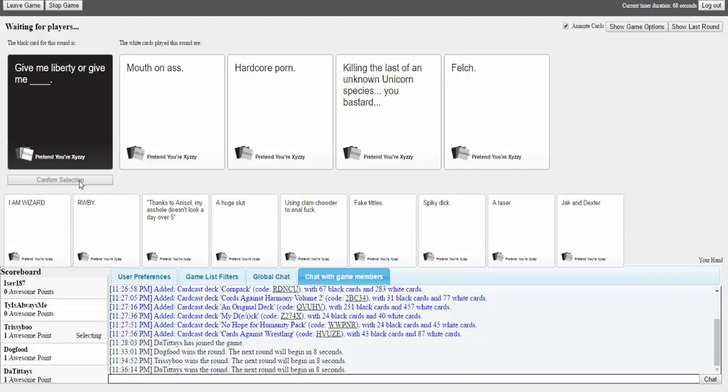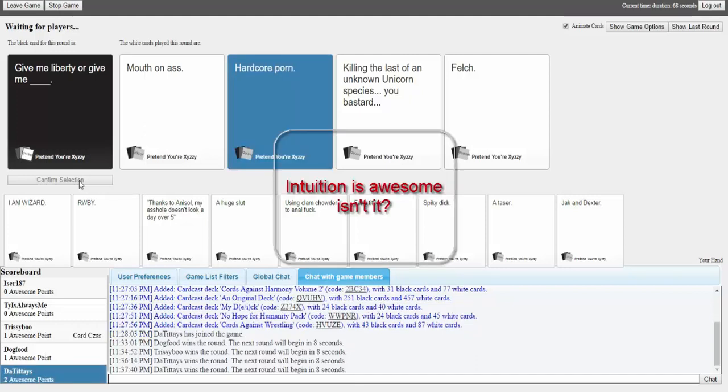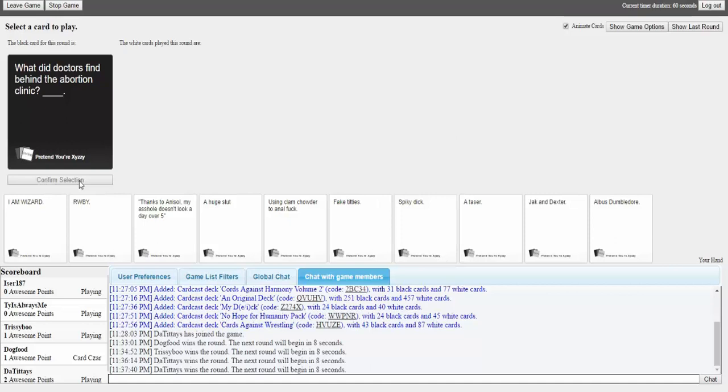Give me liberty or give me mouth on ass. Give me liberty or give me hardcore porn. Vanessa. Why do you automatically go to her? That's just who I associate with porn. Give me liberty or give me fletch. Or give me liberty or give me killing the last of an unknown unicorn species. You bastard. Wait wait, we know what we want here. See, see. The titties know me well. It should have been mouth on ass. It was number, it was a Bo-Felch. I fucking belched.